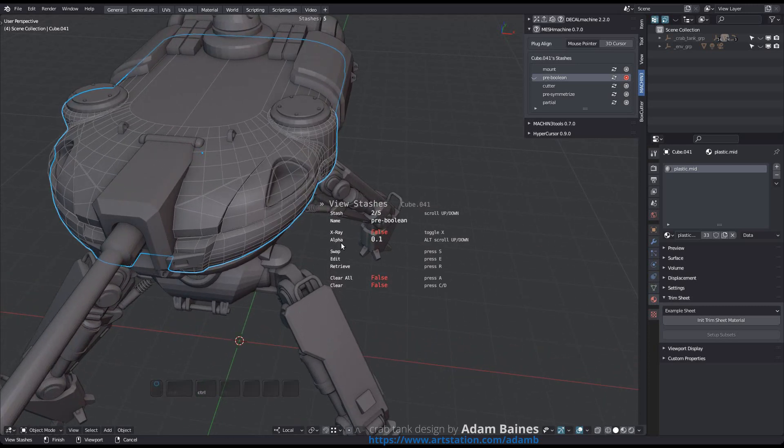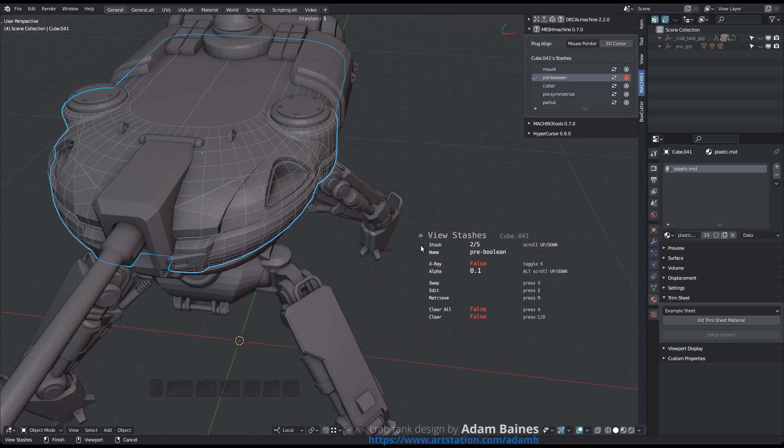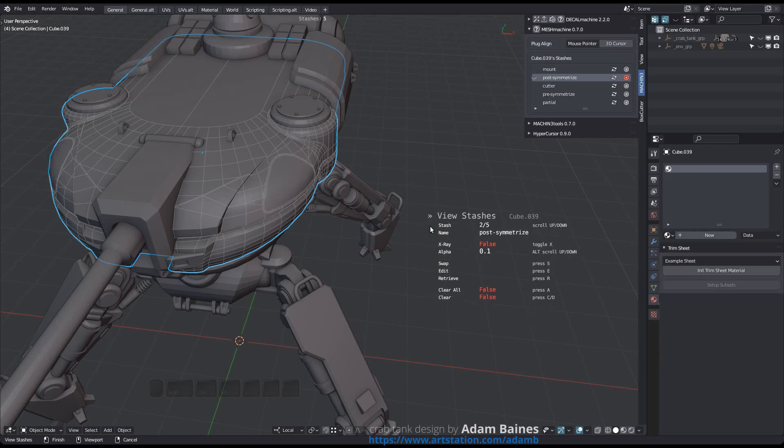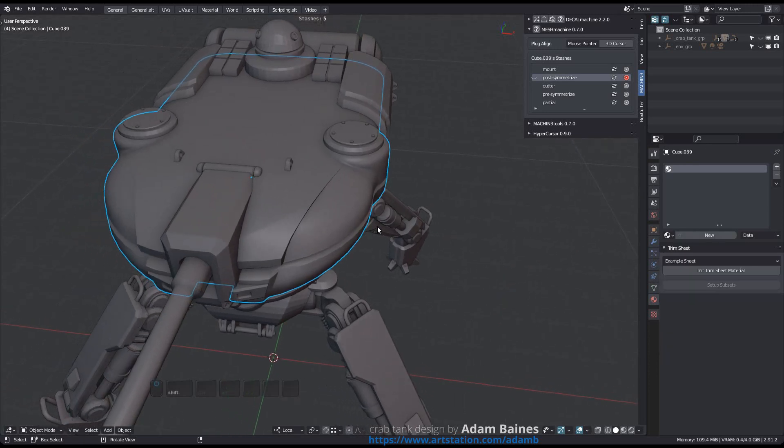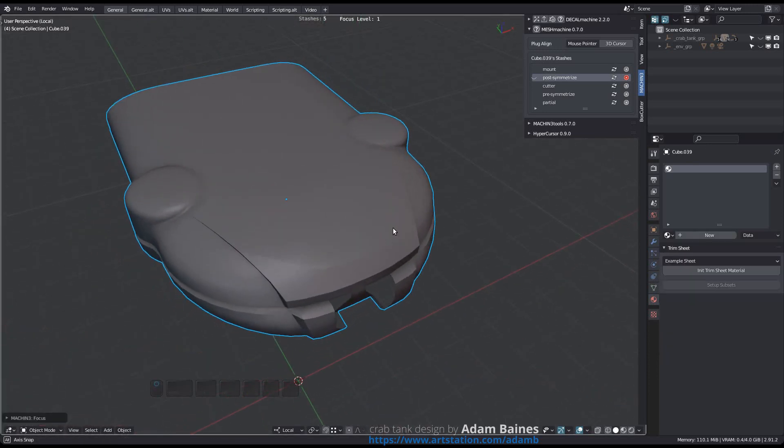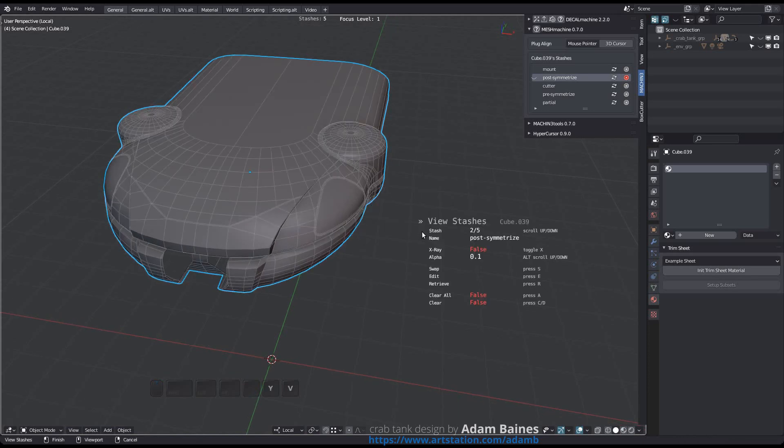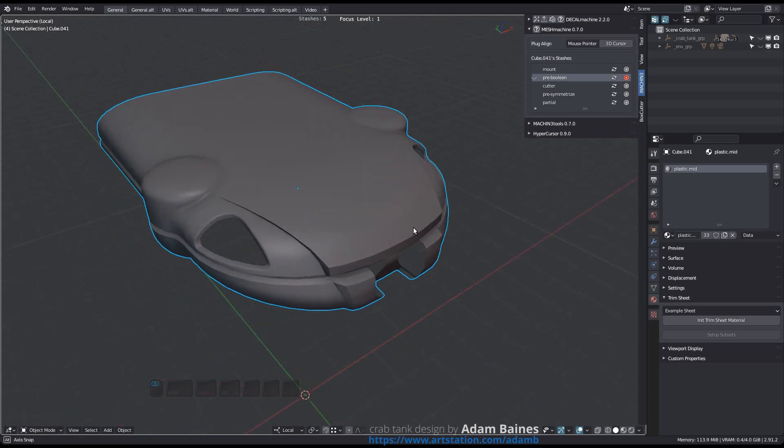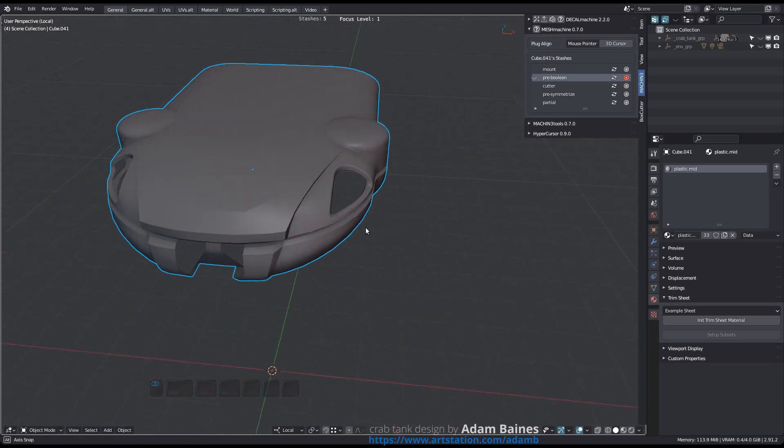A major new addition is the ability to swap stashes using the S key. Swapping means the selected stash object will replace the current active object, and the active object will take its place among the stashes. This is a powerful concept that allows you to easily maintain and access different versions of a design.